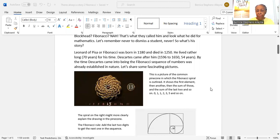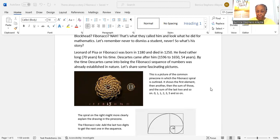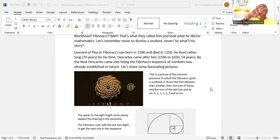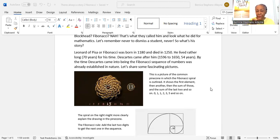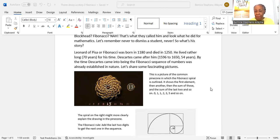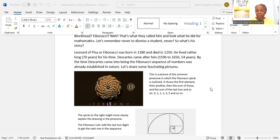This is a picture of the common pine cone from those pine trees around. This is what falls from the tree when they're dry. In this picture of the pine cone, the Fibonacci spiral is outlined with white lines. It goes sort of around like a corkscrew. It shows the first element right in the middle of the circle, then another, then the sum of those and the sum of the last two and so on. Zero, then one, followed by another one, the two, three, the five, and continuing.